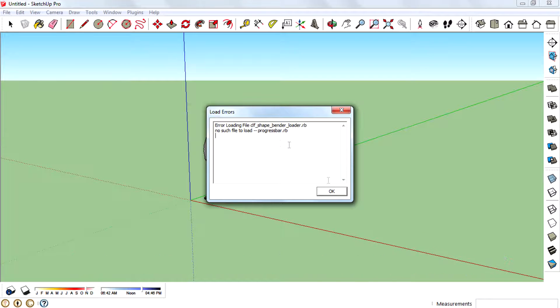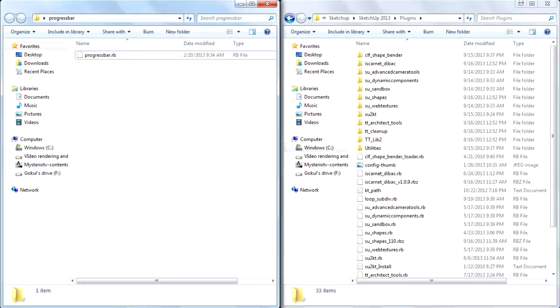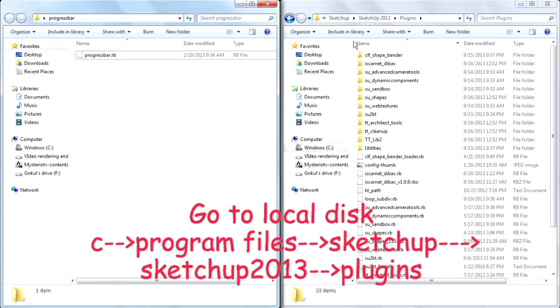After downloading it, go to local disk C, program files, SketchUp, SketchUp 2013, plugins.